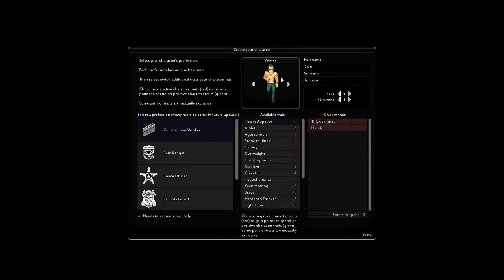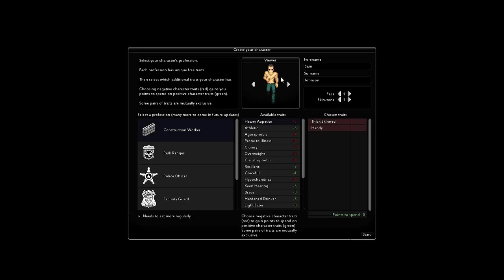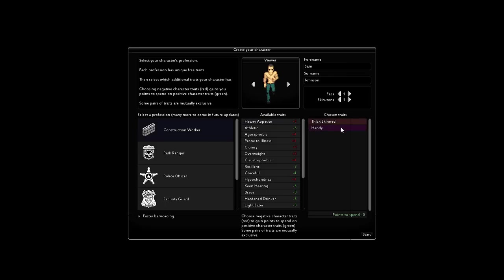Hello everyone, today we're going to be sampling Project Zomboid. Today we will be playing as the character Sam Johnson as he tries to survive the zombie apocalypse. He is a construction worker, he has pretty thick skin and is pretty damn handy. So let's start his adventure.